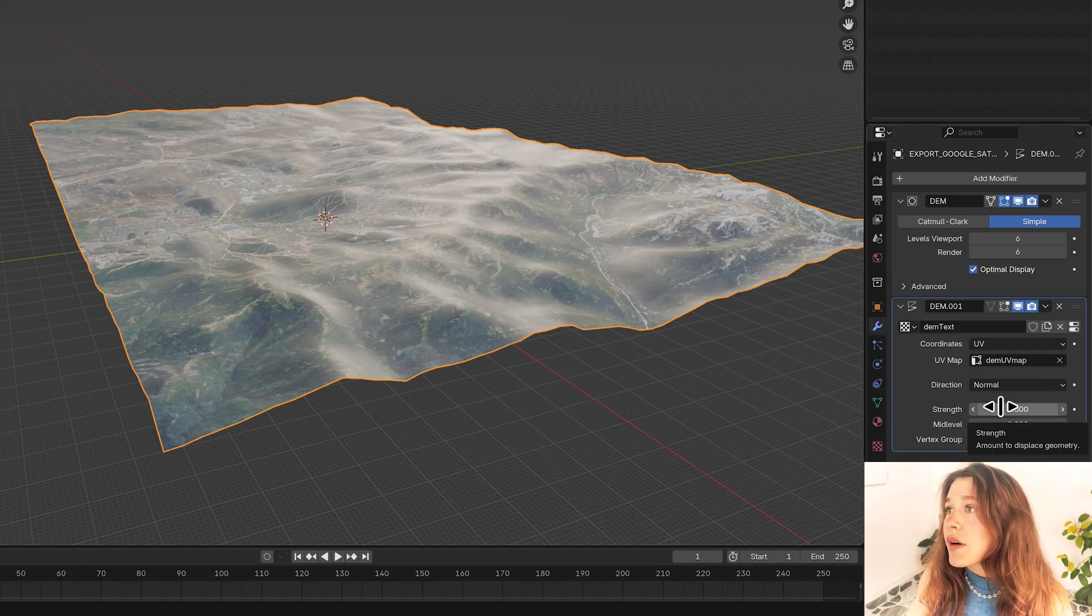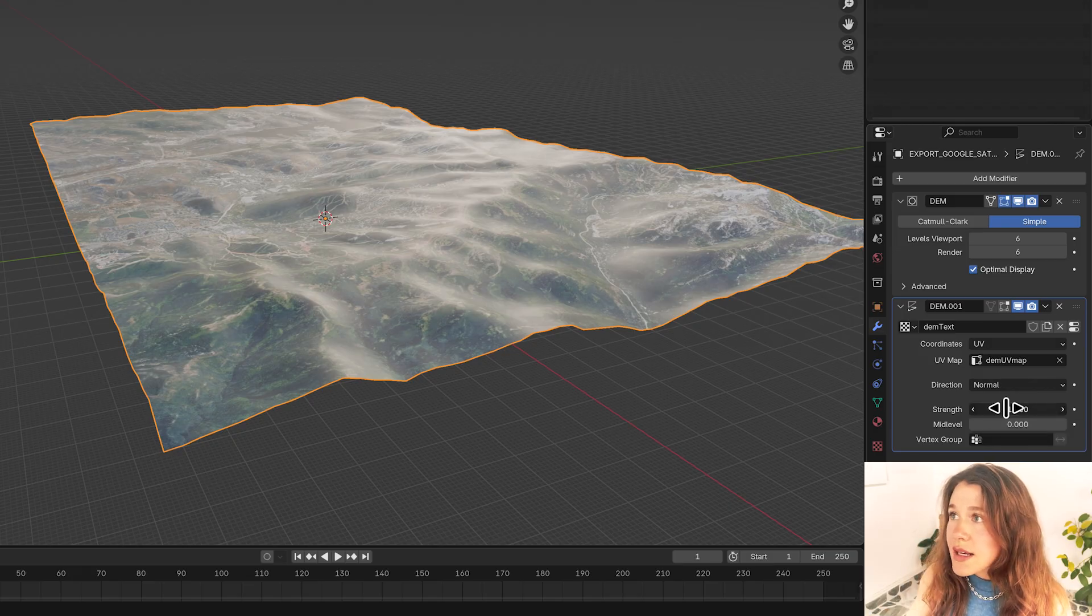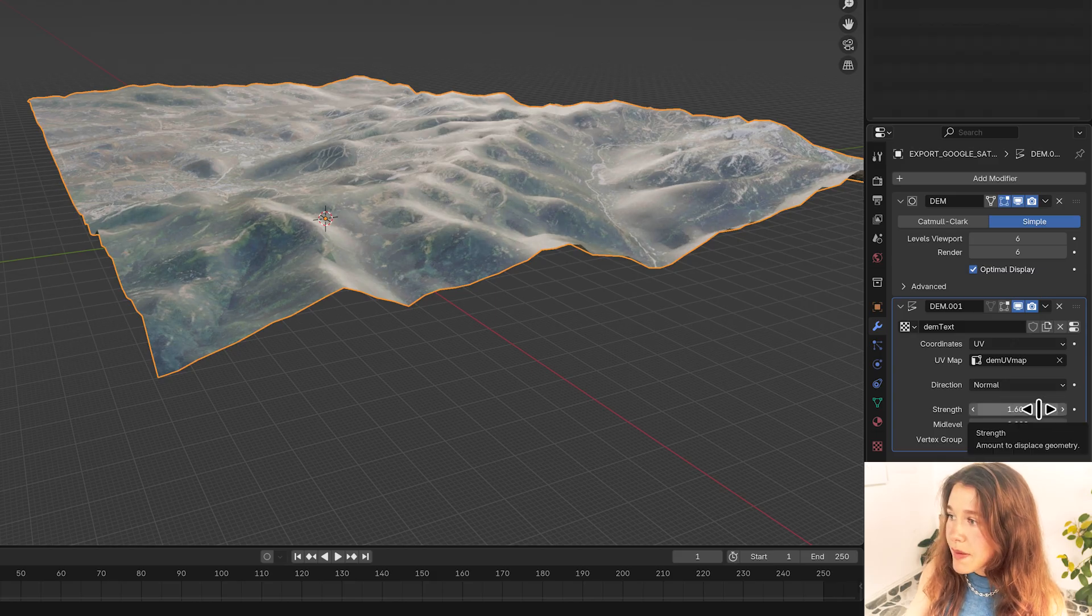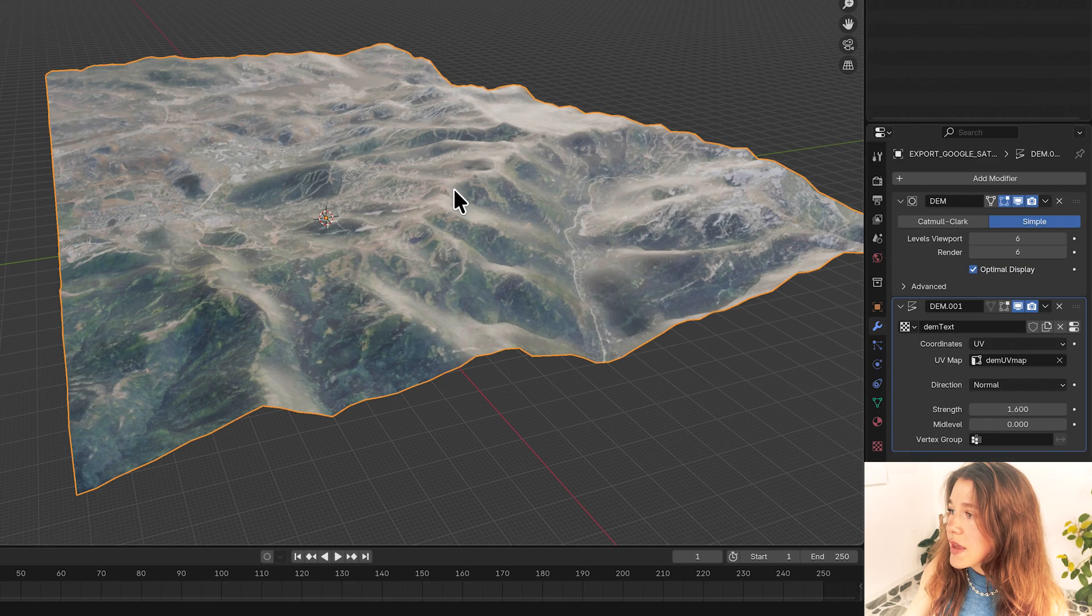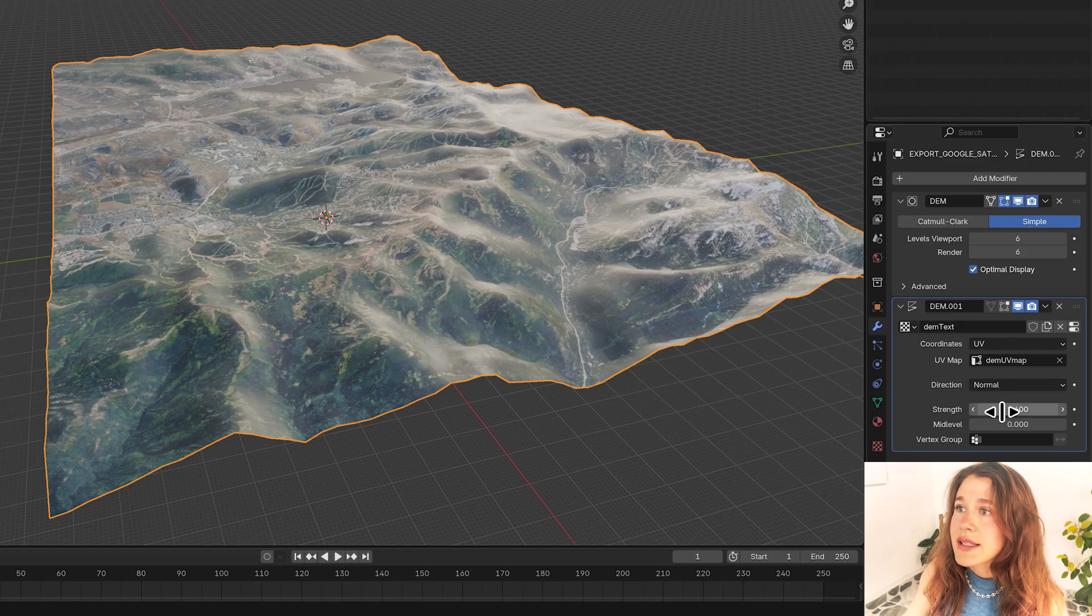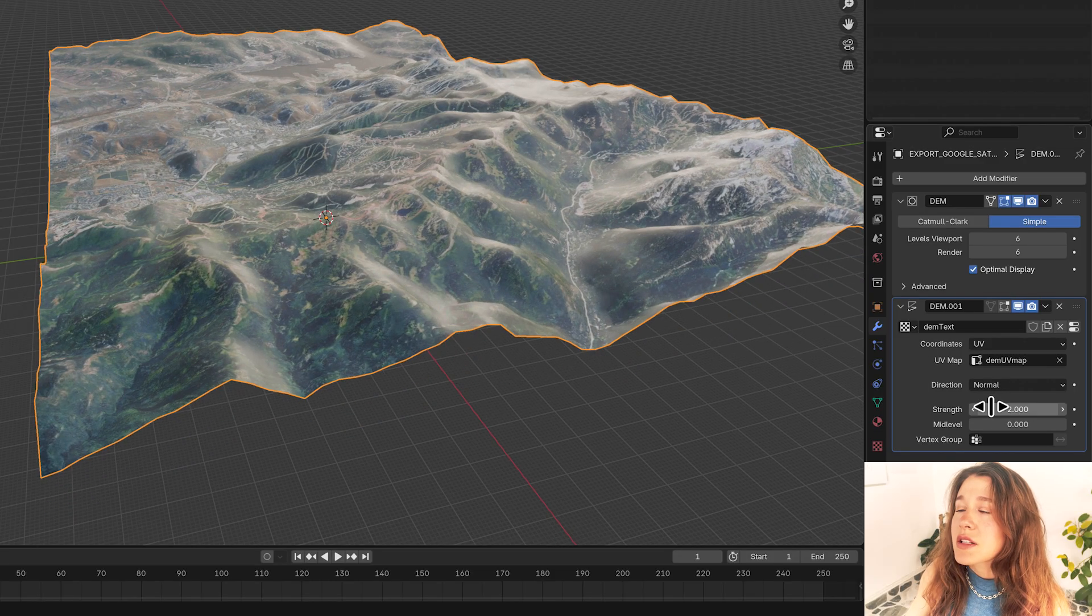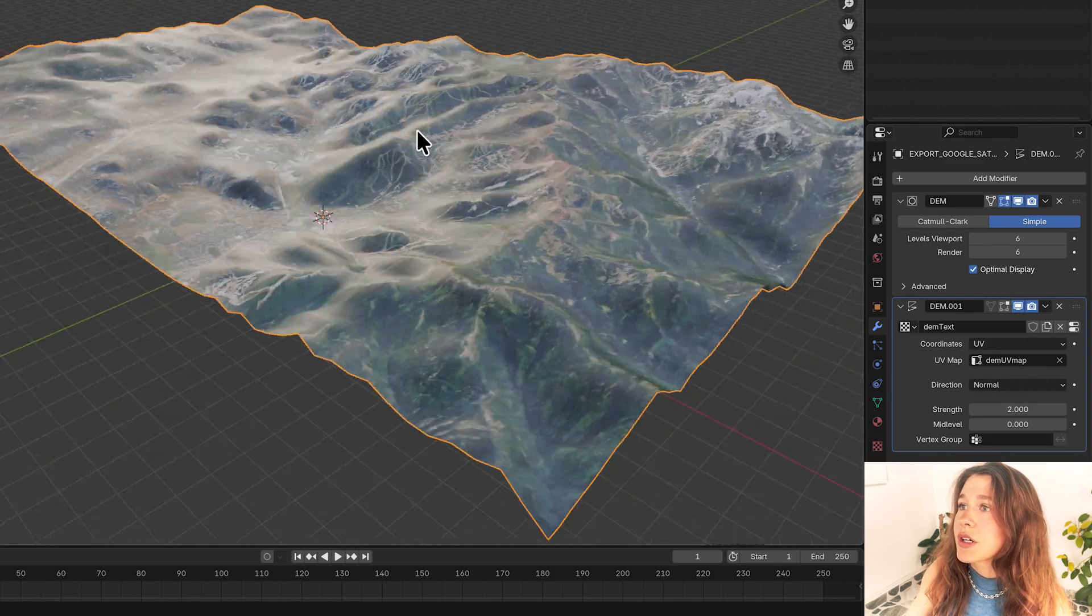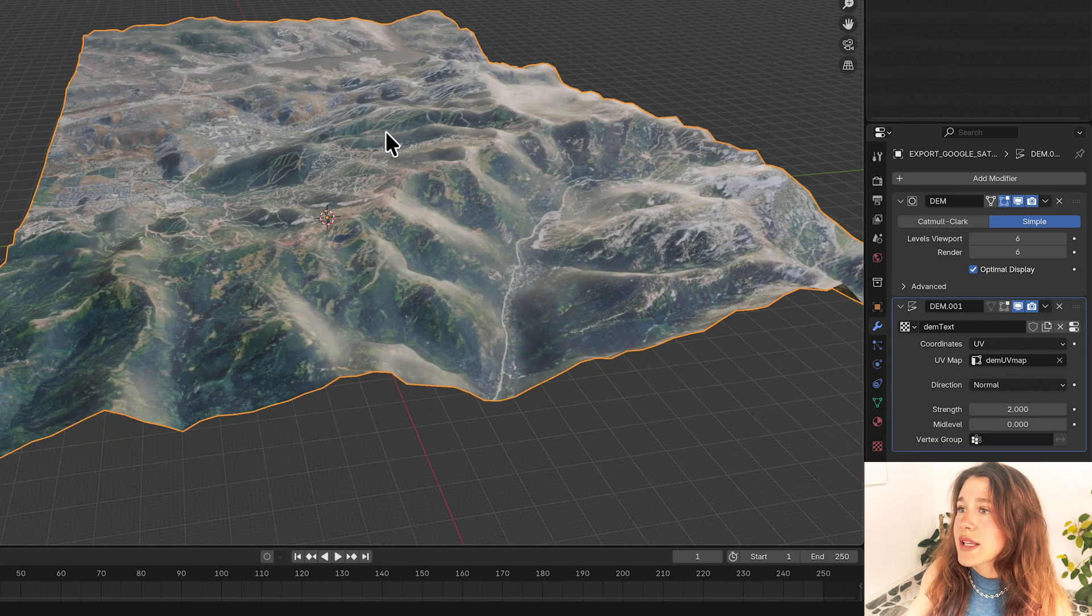So then our second modifier is this displacement modifier. So if you want to increase the strength of this then you can do that by bumping this up right here where it says strength. So I'm just going to increase that and we can see as I go that disparity becomes clearer and I have some more emphasized mountains.